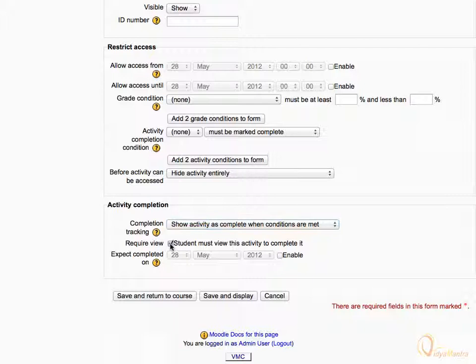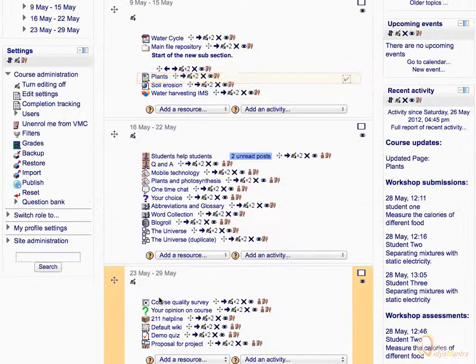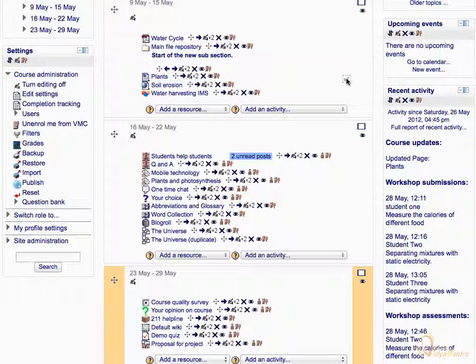Click Save and Return to Course. The completion status for the Plants page has been changed. The grey check sign represents that this activity or resource is not complete. Once the page is viewed, this would change to a solid check to denote that the activity is now complete.